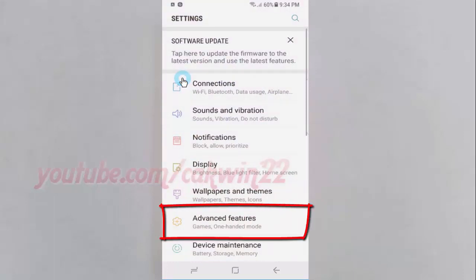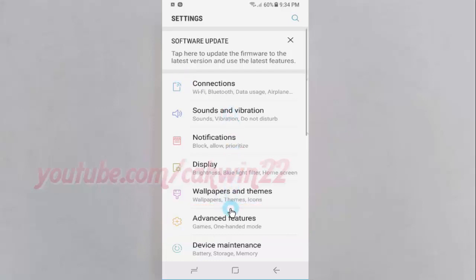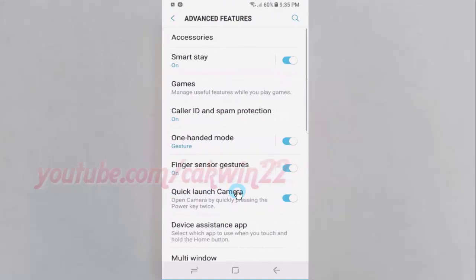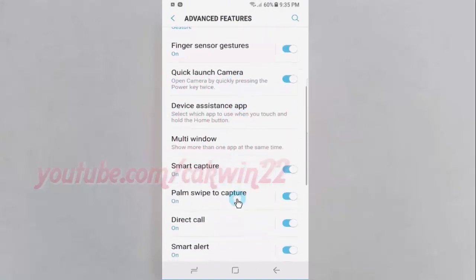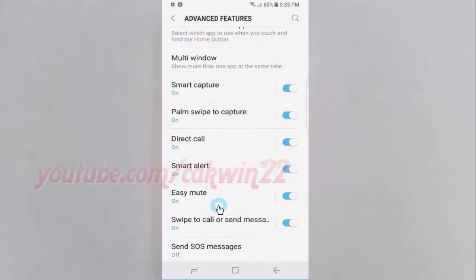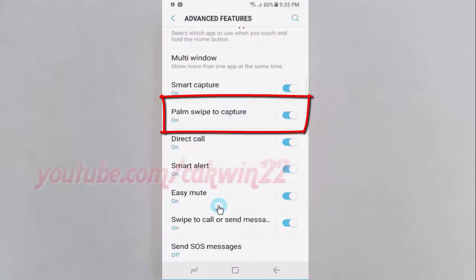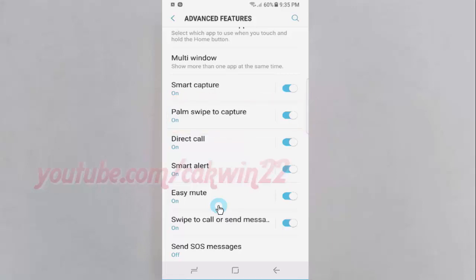Tap Advanced Features, then scroll down. Tap the palm swipe to capture switch until blue to enable, or tap until grey to disable.